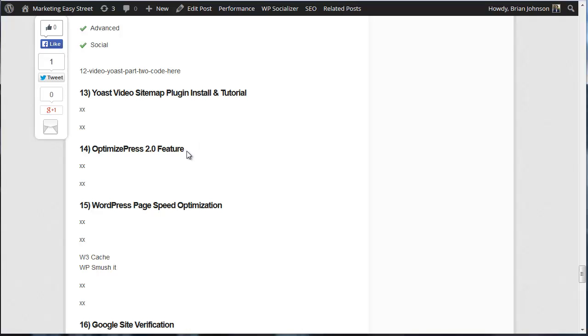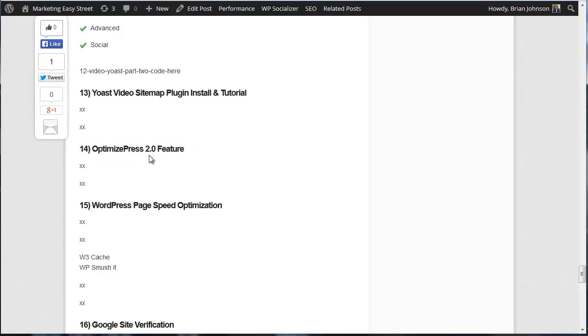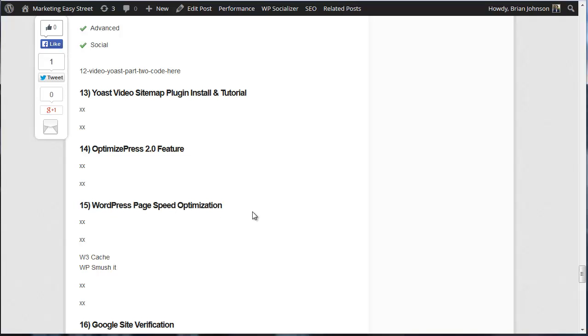Now, in the next video, I'm going to talk about using the OptimizePress 2.0 feature. If you're an OptimizePress user, I'll show you and walk you through the process of using the feature. And it's really helped me to build my list. And we'll talk about that. And then, in video number 15, I'm going to talk about how to increase the load speed of your WordPress website. No matter what host you're on, I can help you to improve your speed by about 100%. In other words, if it takes six or seven seconds for your website to load, I'll help you reduce it down to about four seconds. And page speed is really important to Google.